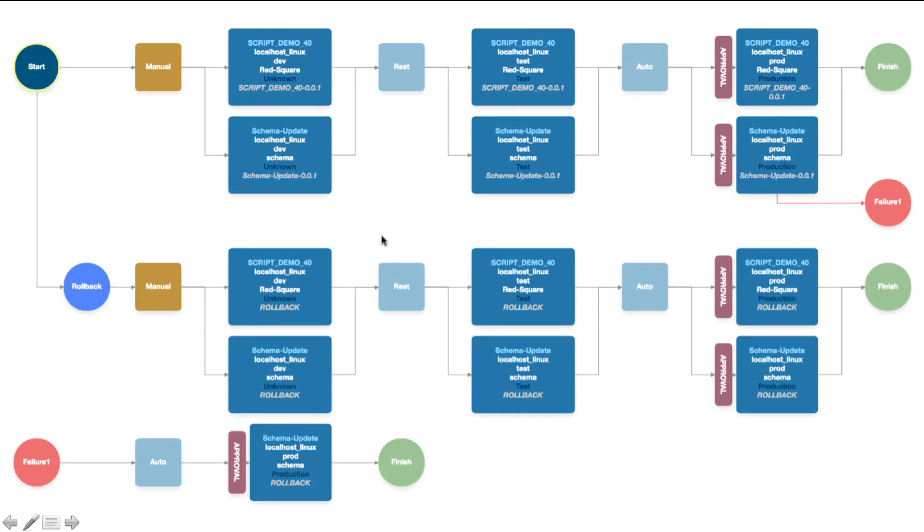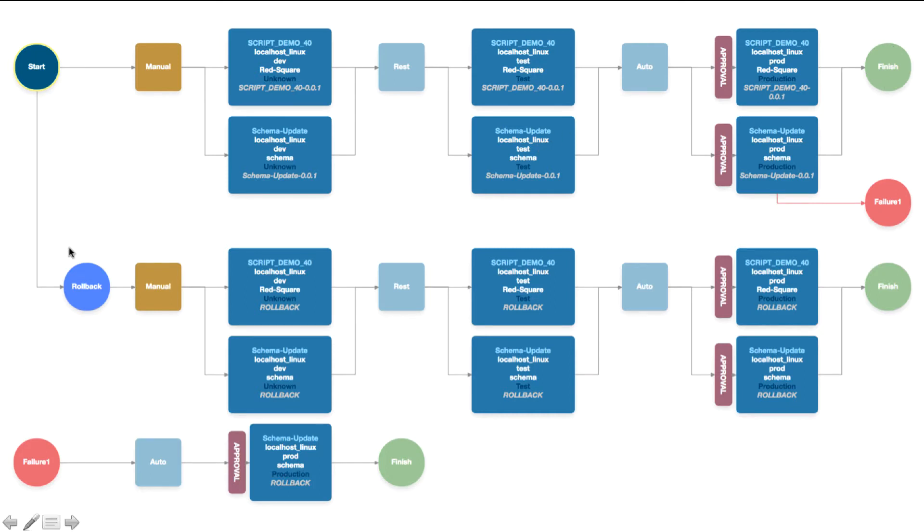We've also got a rollback pipeline which will only be invoked if the pipeline completes all the way through to the finish and then we discover some problem in our production environment. We can run the rollback pipeline which will roll everything back to how it was using the special rollback version. We can choose to use that version or not.